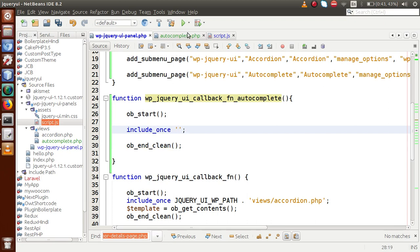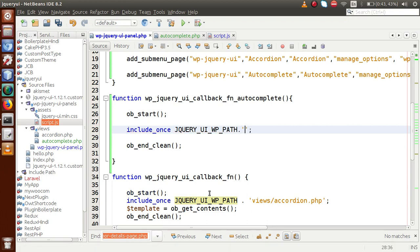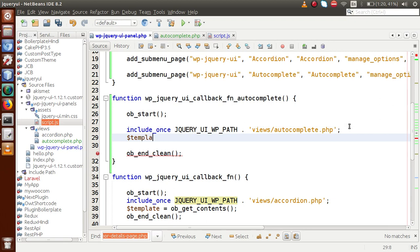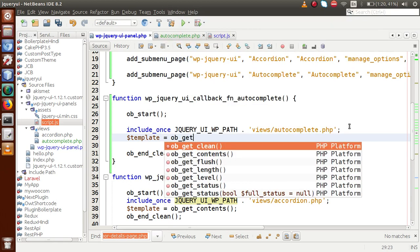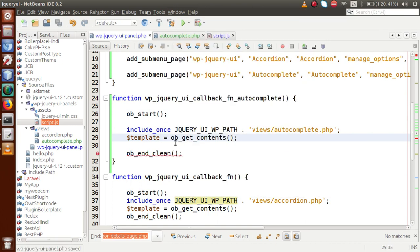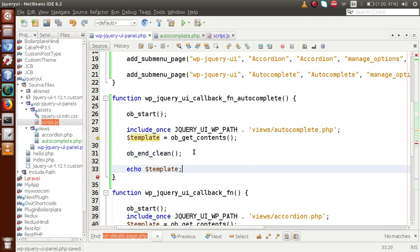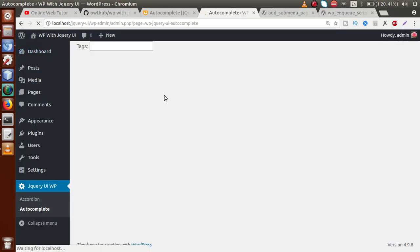Within the output buffer, I need to include the file using include_once. The file to include is autocomplete.php, using the constant we defined in our last session to resolve the plugin path. We navigate into the views folder and include autocomplete.php. I then store all buffer contents into a template variable using ob_get_contents. Finally, I echo the template variable. Saving the file and going to the admin panel to refresh — we can see the tag section rendered.